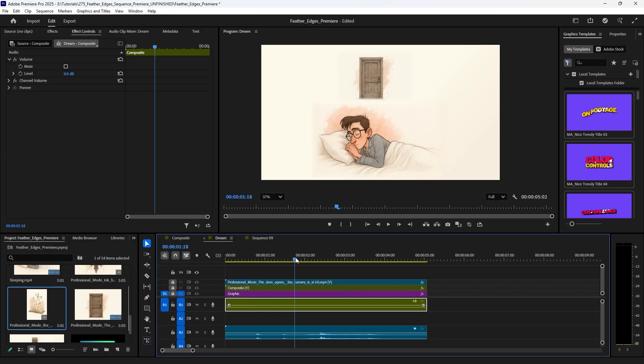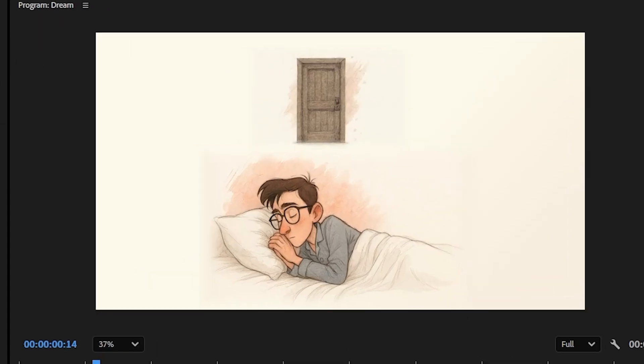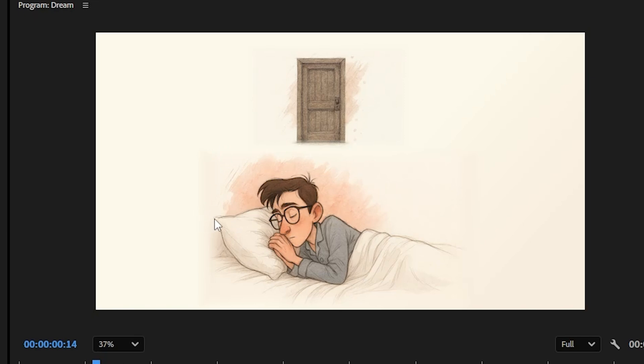I recently stumbled onto an effect in Premiere called the edge feather effect and I am loving it because I'm often finding myself compositing two images together and their backgrounds tend to be different and I need them to blend seamlessly. I don't always have transparent backgrounds to work with, so this is a great way to get two things to not distinctively be separate.